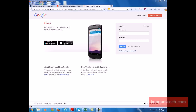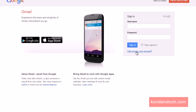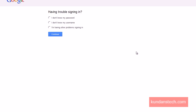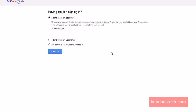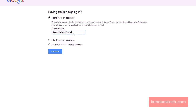After typing the address, you need to click on 'Can't access your account.' Now there are three options you can select: 'I don't know my password,' 'I don't know my username,' or 'I'm having problems signing in.' In this case we forgot our password, so we select 'I don't know my password.' Then click your Gmail address — for example, mine is kundangrader@gmail.com — then click Continue.